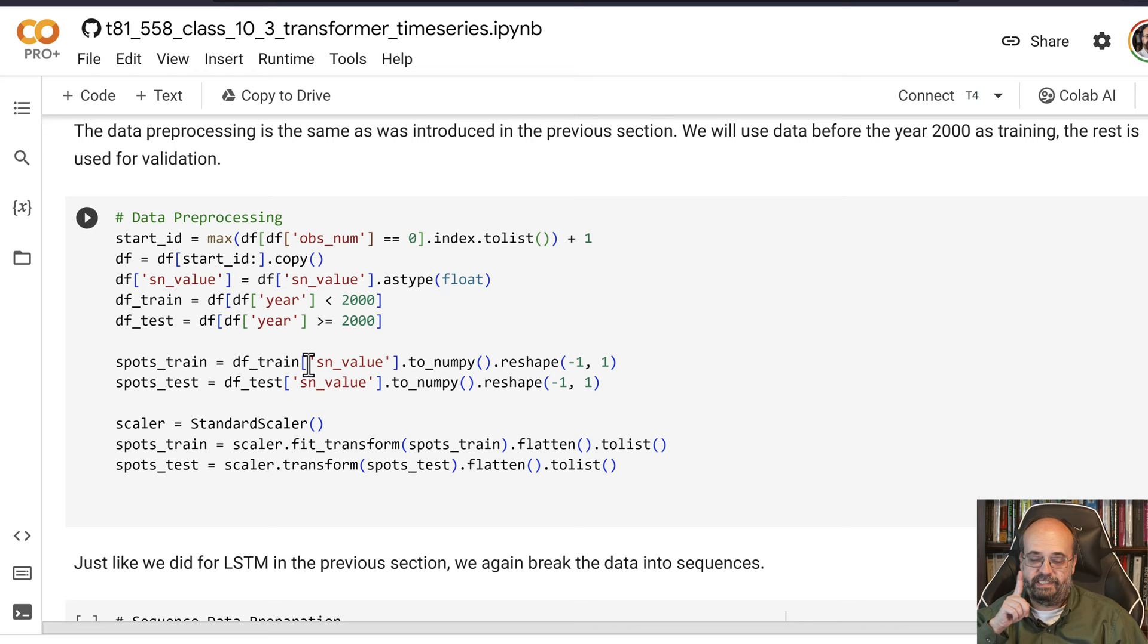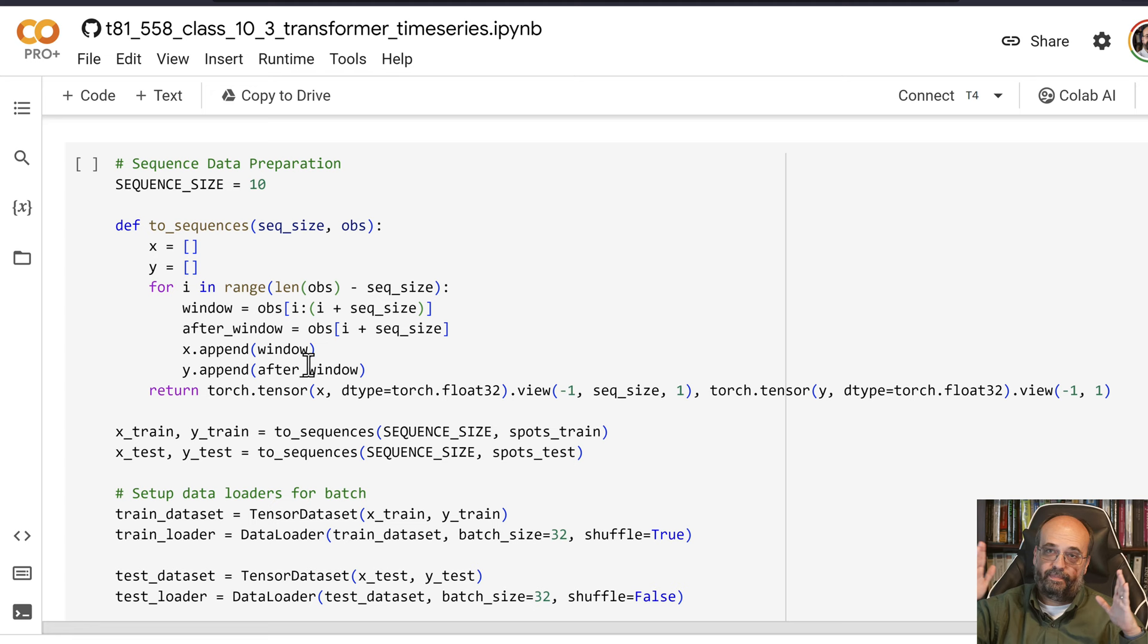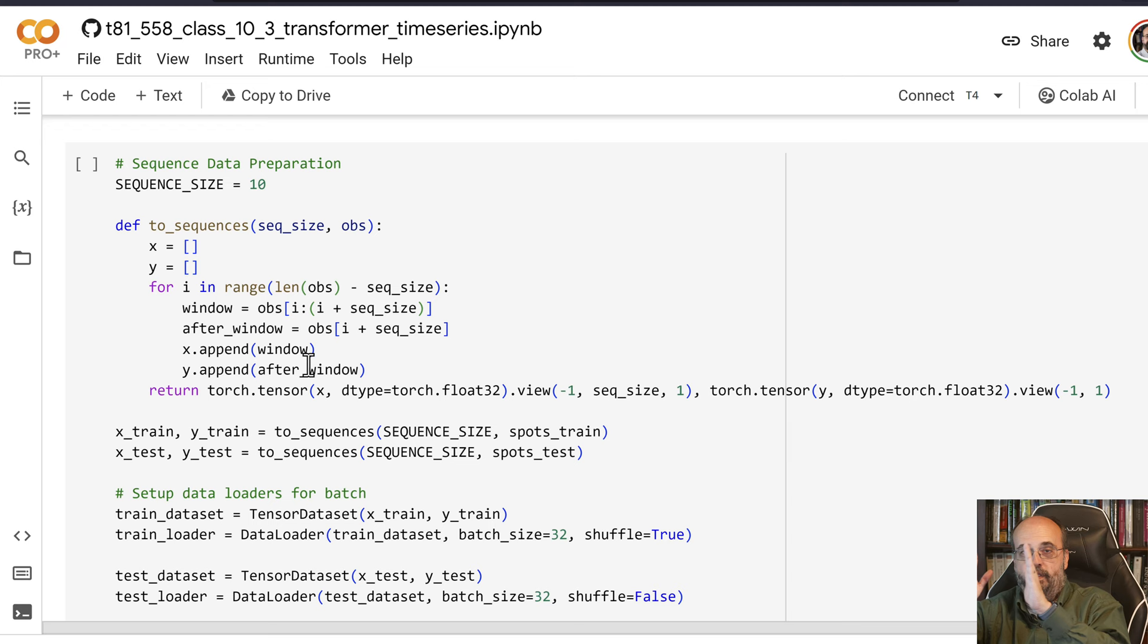We break these up into sequences because we take the number of sunspots from the beginning up until where the dataset ends. But we define a sequence size which is 10 and it's a sliding window. We slowly move that across.